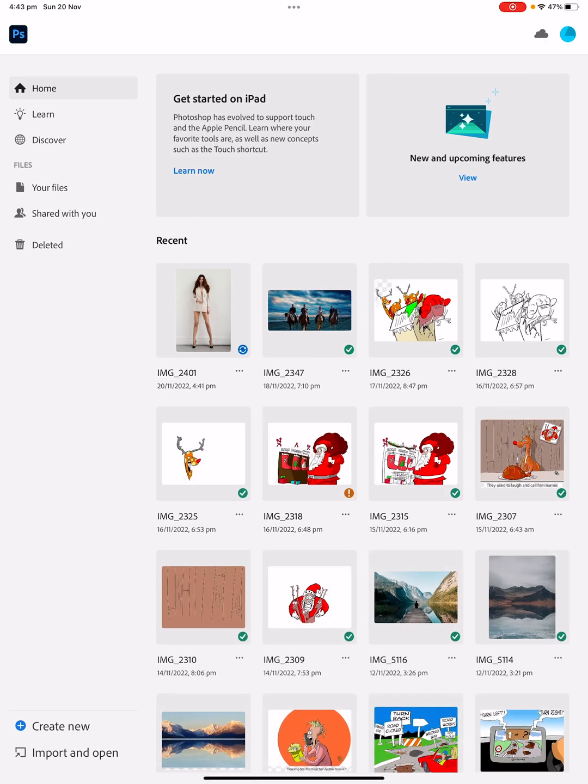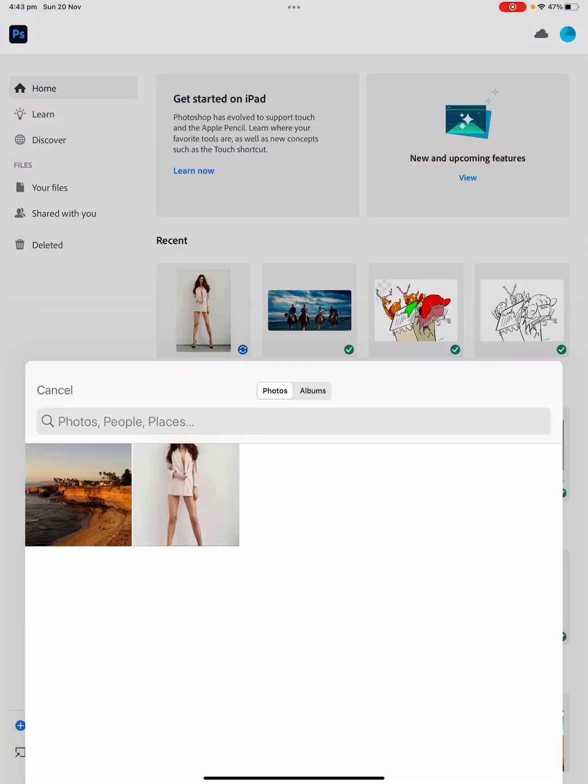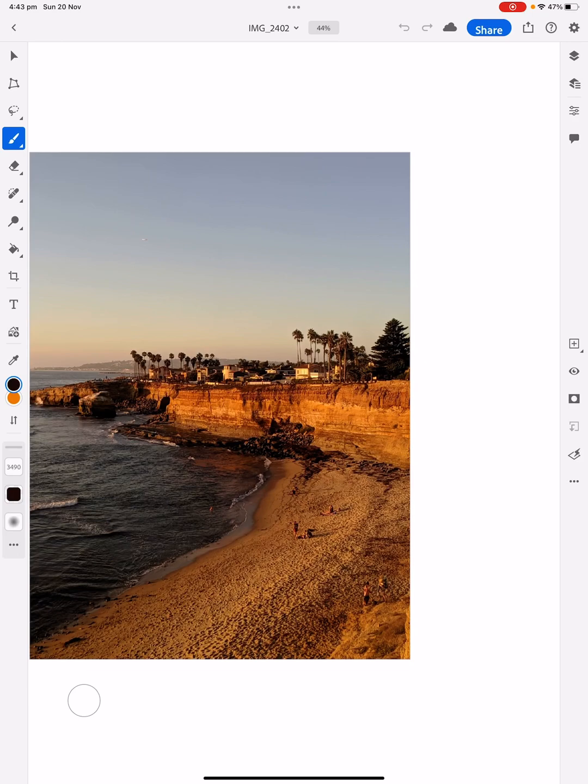On the bottom left hand corner we've got import and open, click on that, and then you've got photos, click on that, and then it comes up with what photos you've got on your iPad. So I'm going to click on the background one, which is this beautiful picture.